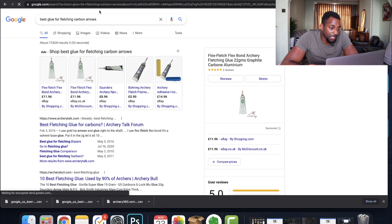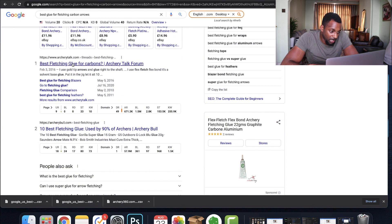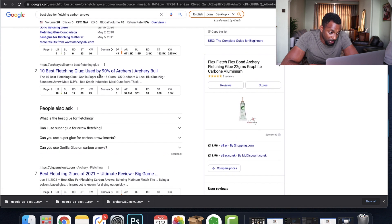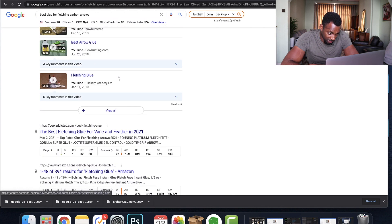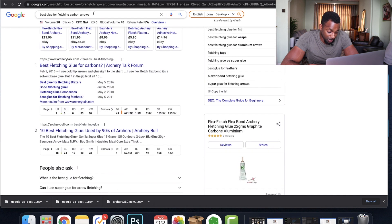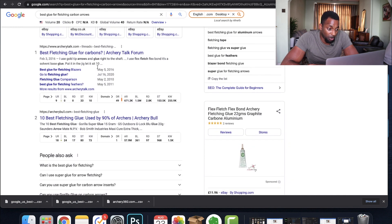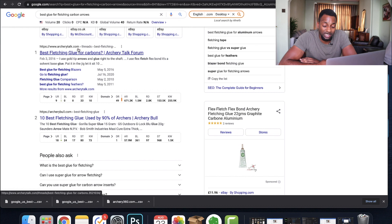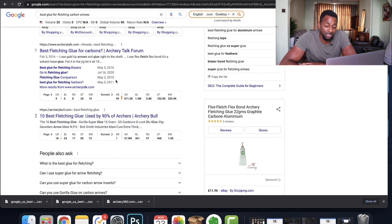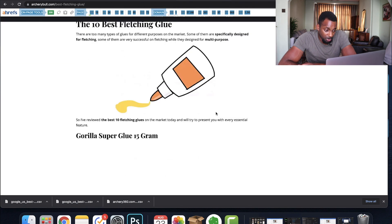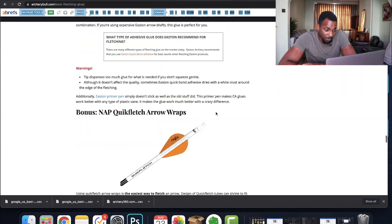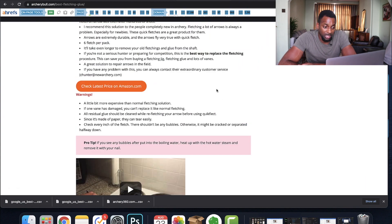Let's look at 'best glue for fletching carbon arrows'. Right here we've got a forum in position one. Straight away we can see potential, because we've got two low-authoritative resources: a forum — which is basically low-quality user-generated content, just a bunch of people having a conversation — and in position two a DR 1 website which is actually really well-written for an affiliate site, but it's just a basic Amazon affiliate site. There's no reason why, with some good content, you couldn't compete with them.